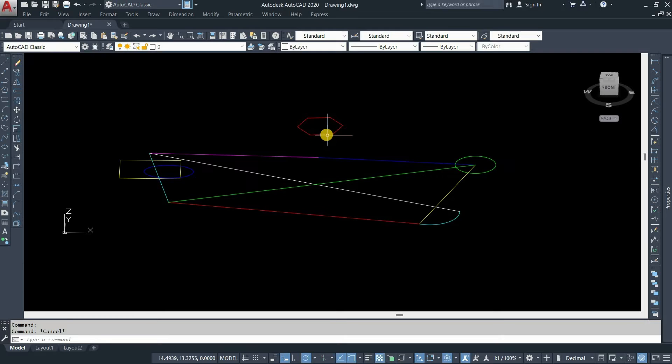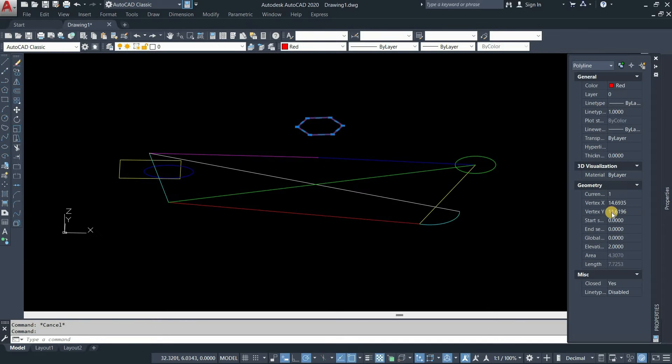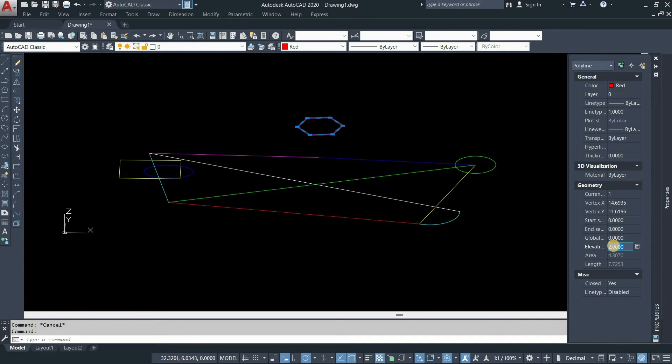Next, click on the pentagon. Click on properties. In the case of polygons, the difference in the Z axis will show as an elevation. Click on elevation, enter value 0, and press enter.